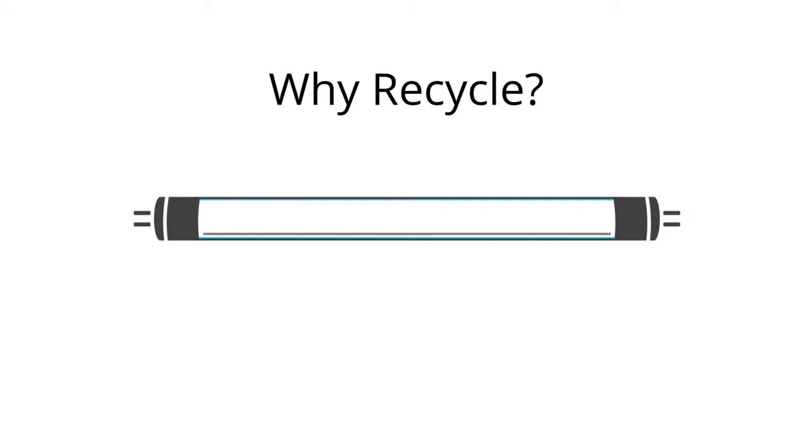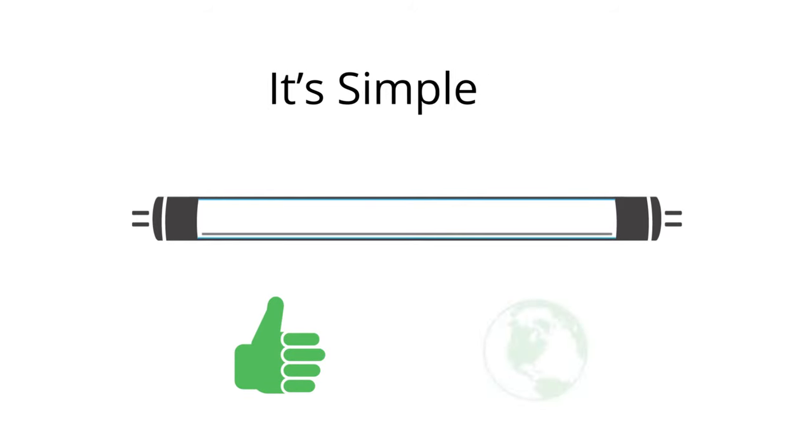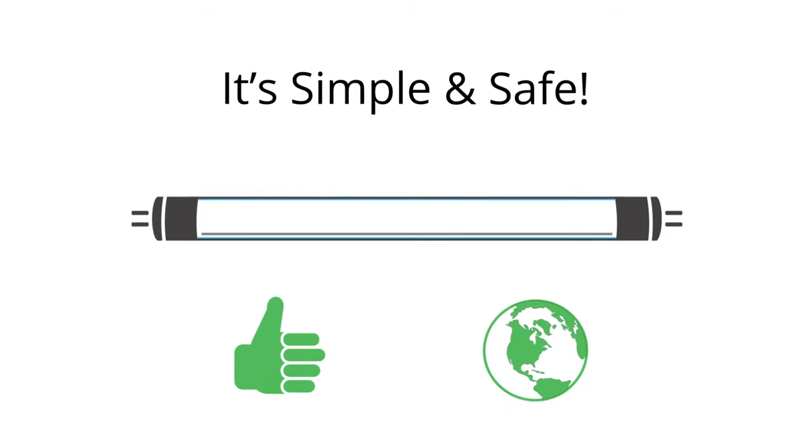Why choose to recycle? Aside from being the simplest option for disposing of your old tubes, it's also the safest and best for the environment.